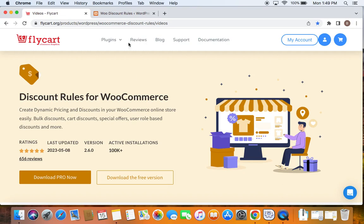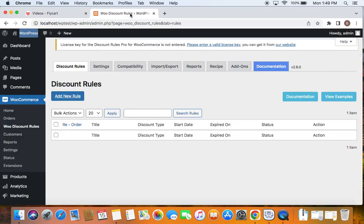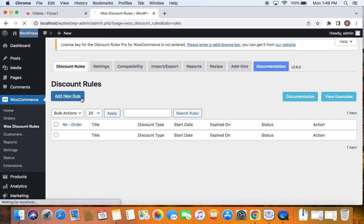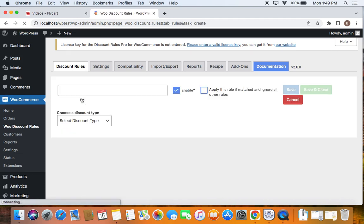Let's go to the WordPress dashboard. You'll find WooCommerce there under which you can find WooDiscount Rules. If you click on this, you'll be taken to this page which enables you to configure a rule. Now to create a new rule, we'll have to click on add new button which will take you to this page. Here you can configure your rule.